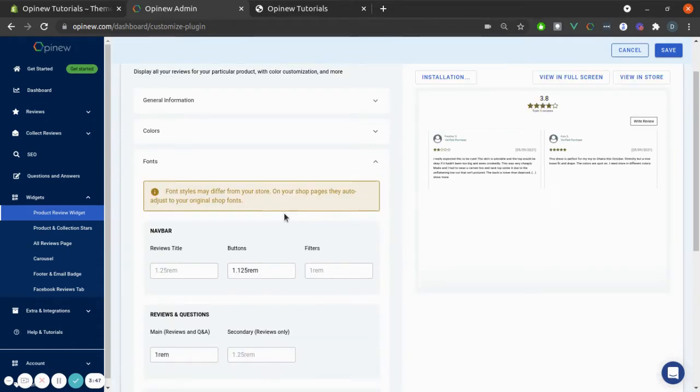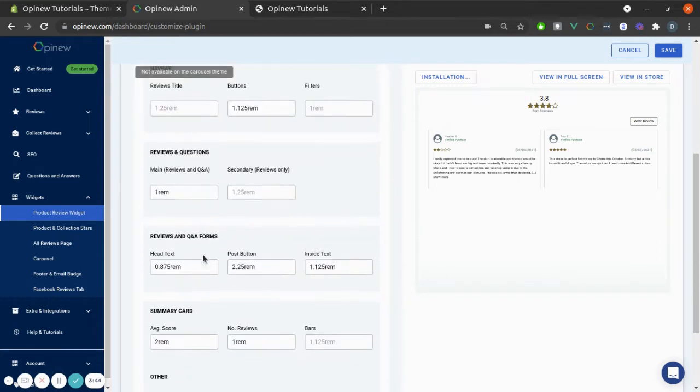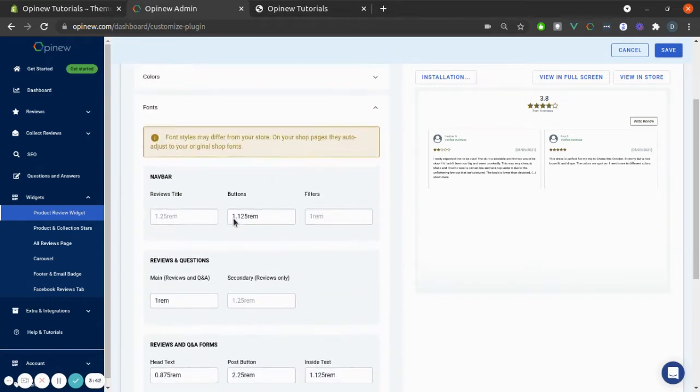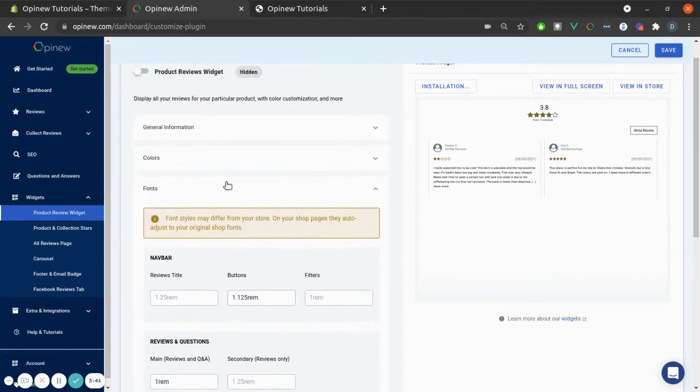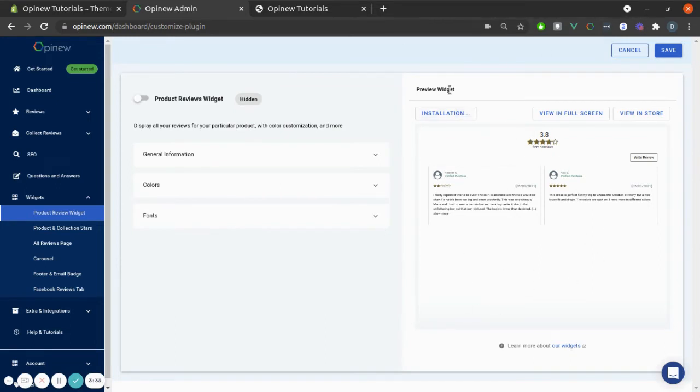And in Fonts, you can change the font sizes for the navbar, Review and Questions, and some other options. You will always be able to see your changes in the right-hand side of this page, and when you're done, you can click on Save.